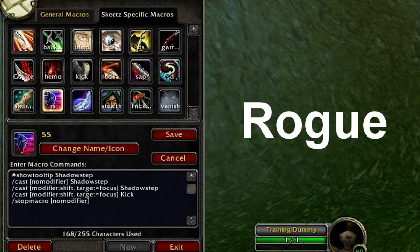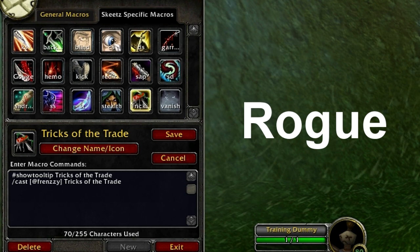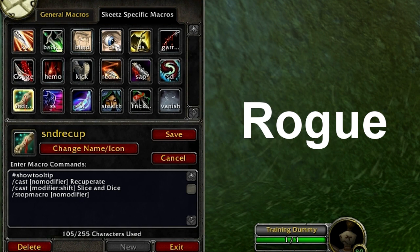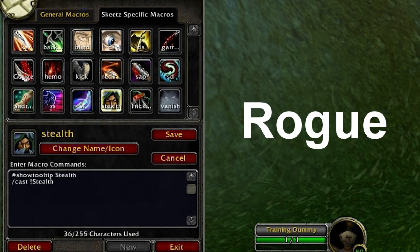That macro is really handy for getting some pressure out and some clutch kicks. I've got another one - my Tricks of the Trade macro. Tricks of the Trade basically increases the damage done by your teammates by 15%, so that's really handy for getting pressure. Another one is a modifier macro where pressing F will use Recuperate and shift+F will use Slice and Dice. I also have Mashable Stealth - you can spam it and it won't pull you out of stealth. The exclamation mark makes it mashable so it only casts once.